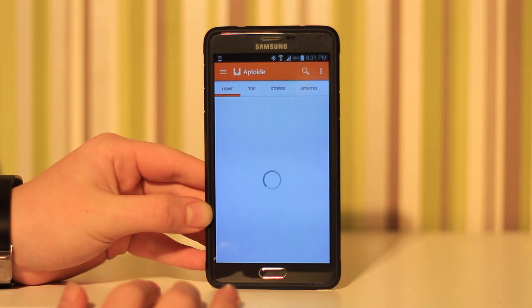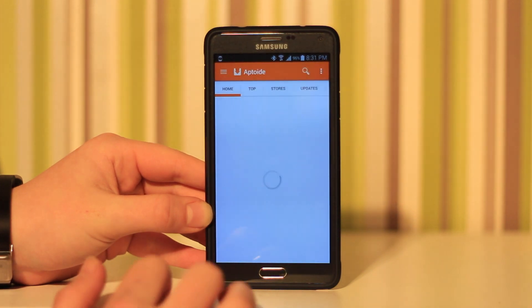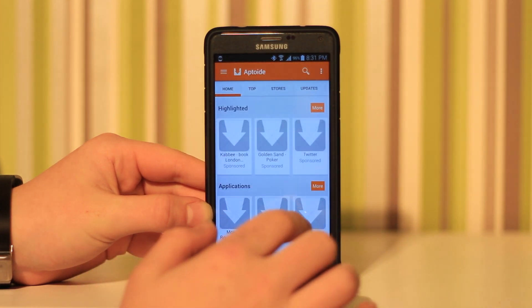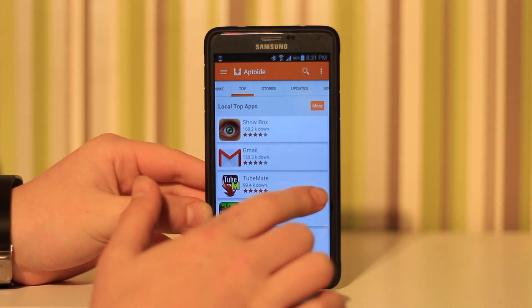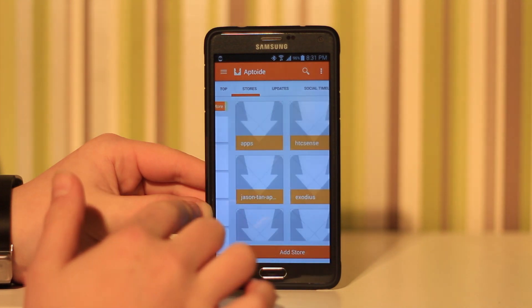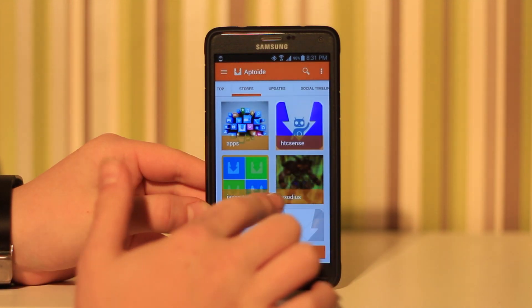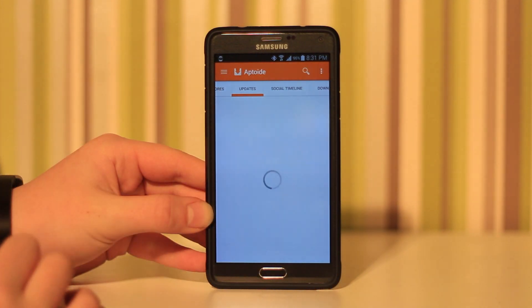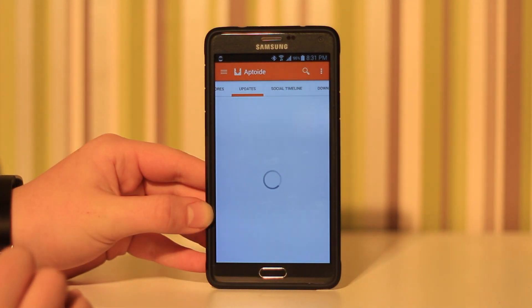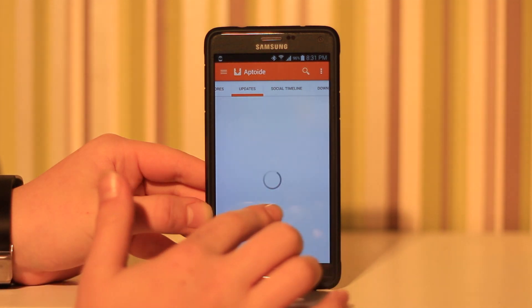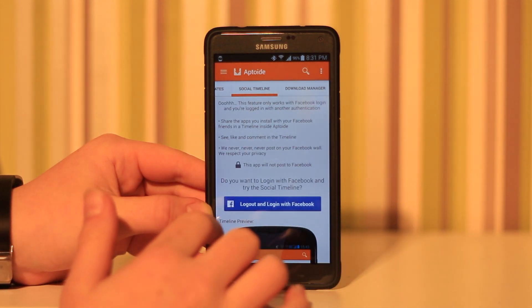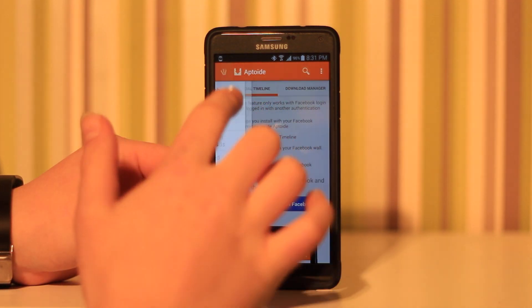Up next is Aptoide. This app is really good and it's really similar to the Play Store. UI wise it looks very similar apart from it's orange. Basically it's the same but you get everything free, so there is no apps you need to pay for.